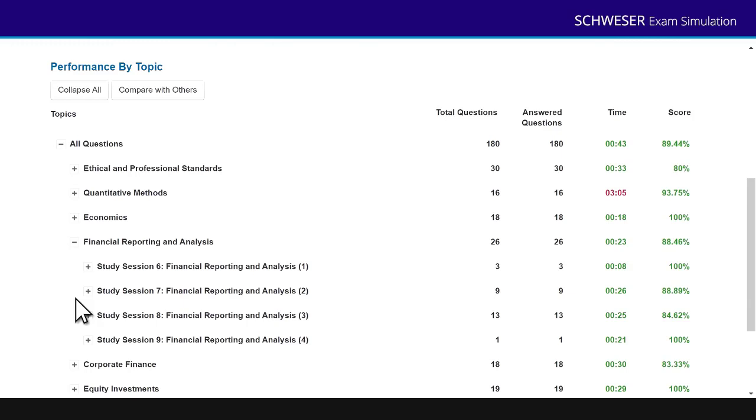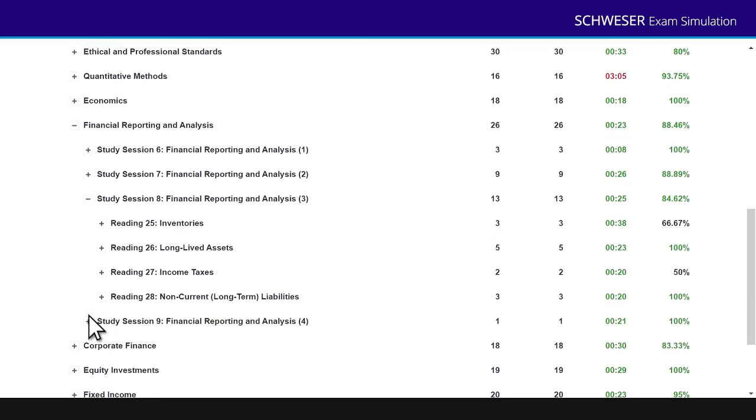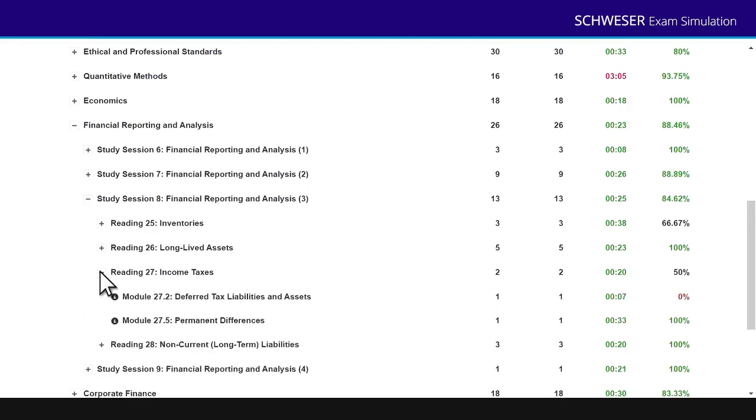And actually, I can see I've got 100% on the first study session, 88.89 on the second. Oh, and then I dipped on that third study session. So maybe I have a problem with that third study session. So if I want more detail, click on that third study session, and you can see the individual readings drop down. And I can see how well I've performed on those. Didn't do too well on inventory. Fine on long life assets. Didn't do too well on my income taxes as well. So if I think the problem is income taxes, I can click again on that. Here are the two modules that were tested in the exam. And you can see of deferred tax assets and liabilities, I actually got 0% on those, although there was only one question. So you can really use this to pin down where your strengths and weaknesses are.